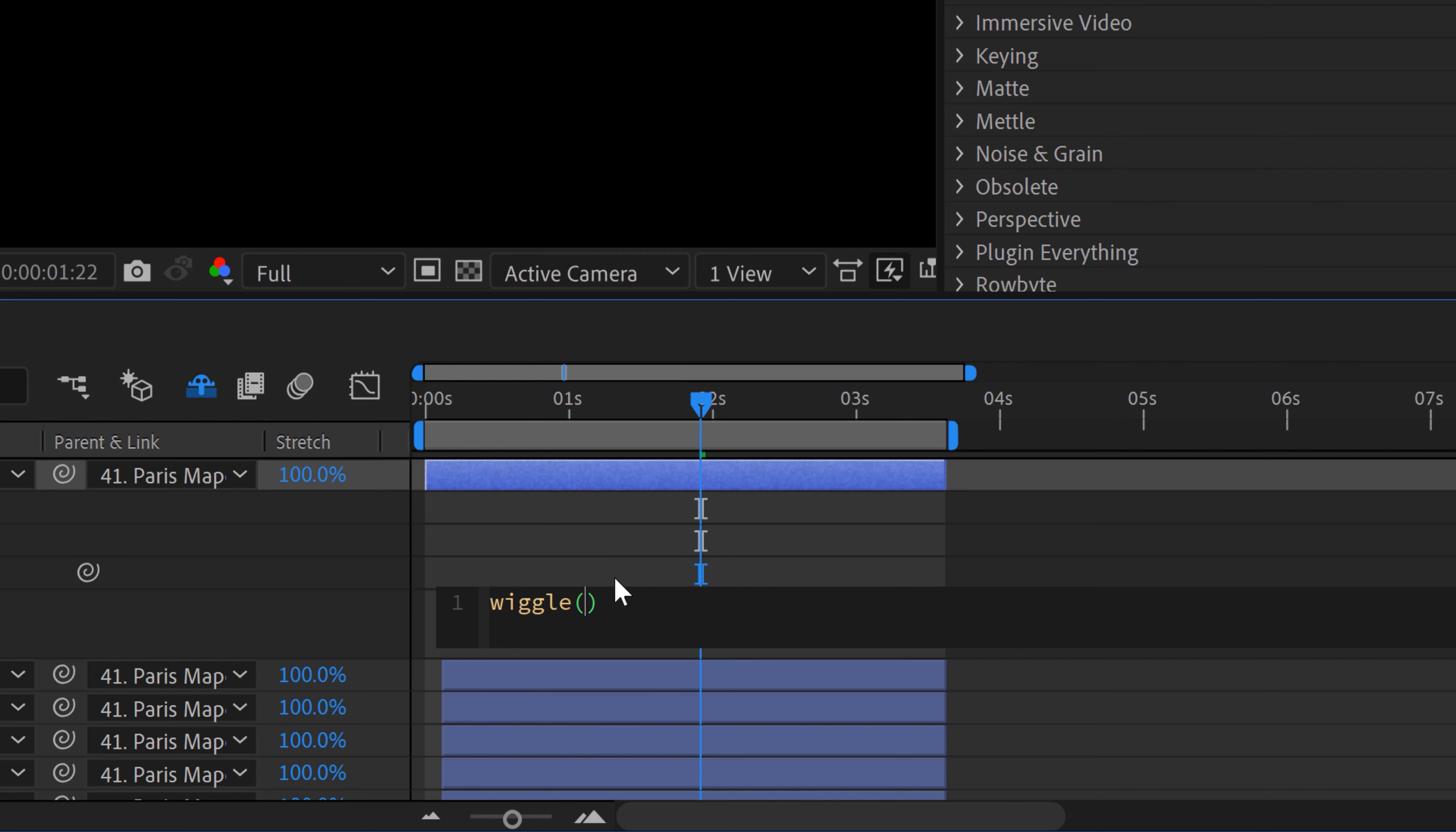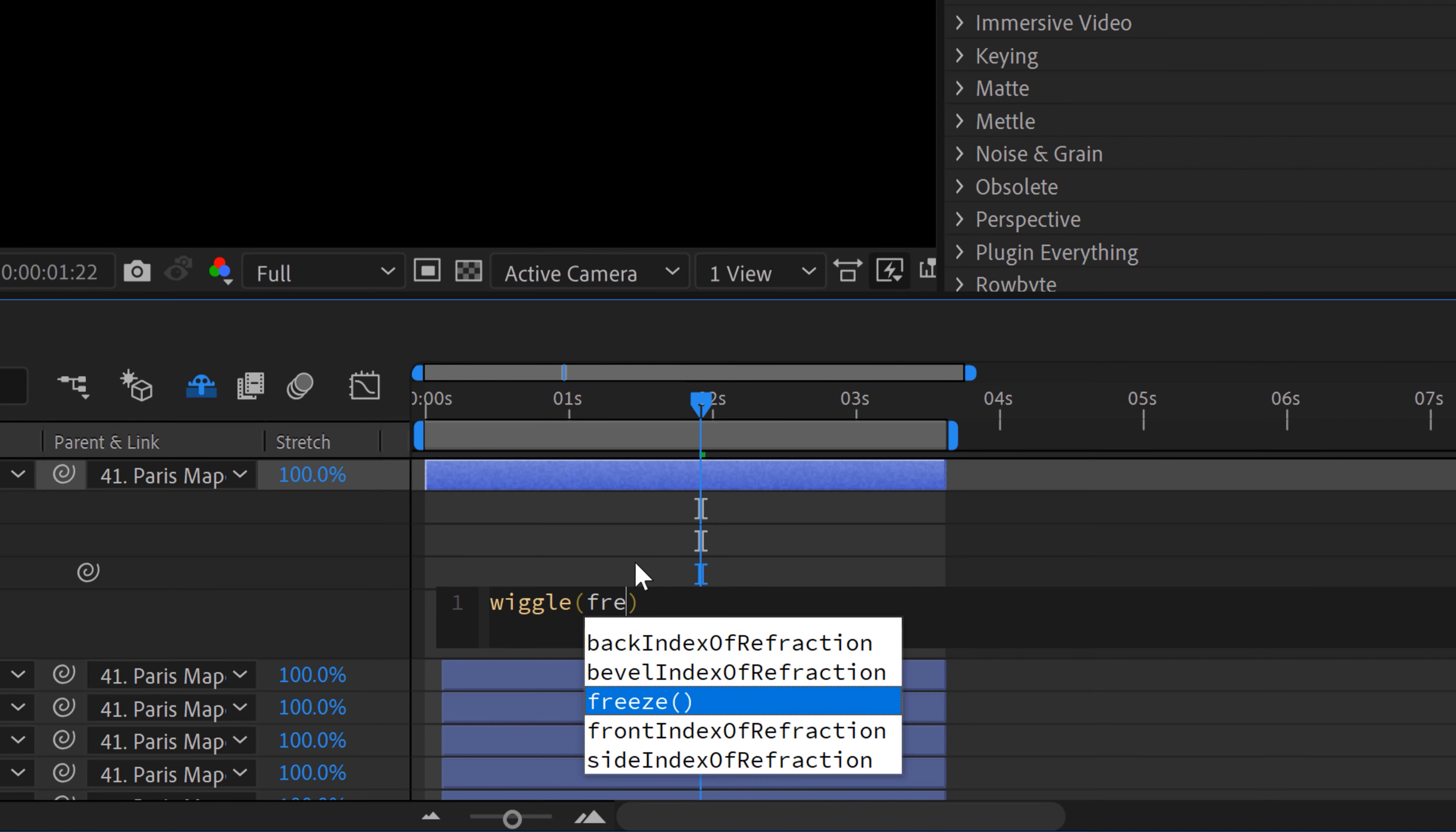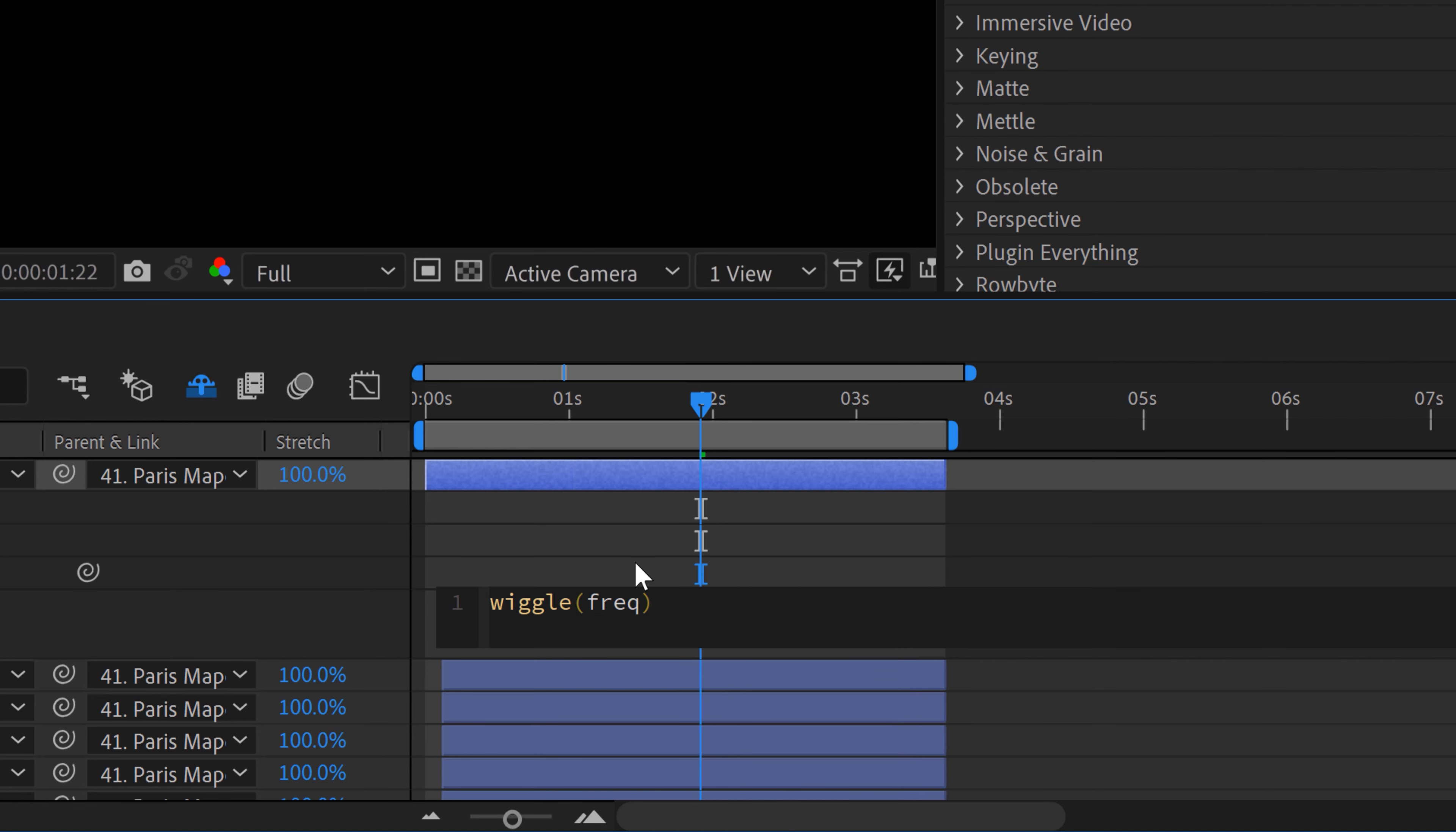But I want to have tighter control over those numbers. So what I'm going to do is I'm going to enter my own variables that I'm going to assign. So for frequency, I'm going to type in FREQ. And for amplitude, I'm just going to type in AMP.